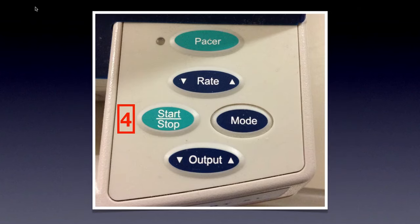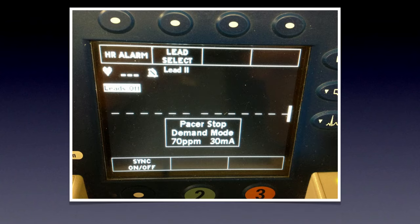The start/stop button turns the pacing function on and off. In demand mode, the pacemaker only fires a pulse when needed. If the patient's heart rate is 80 and the pacer is set at 70, it fires no pulses. If the native rate is 20, it fires 50 pulses per minute to reach 70. However, the transcutaneous pacemaker cannot sense and pace through the pads alone — it needs leads to sense and pads to pace.